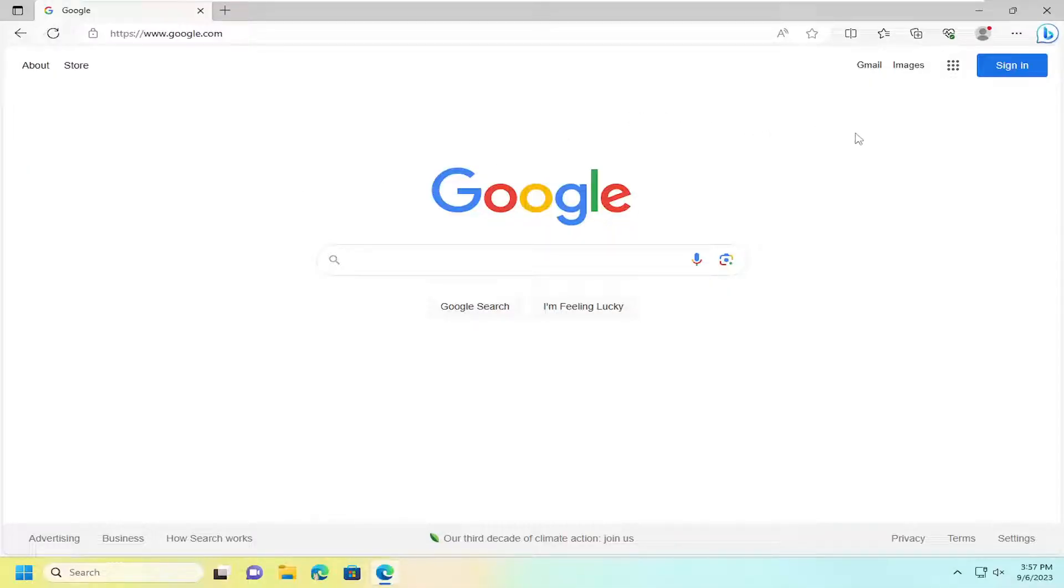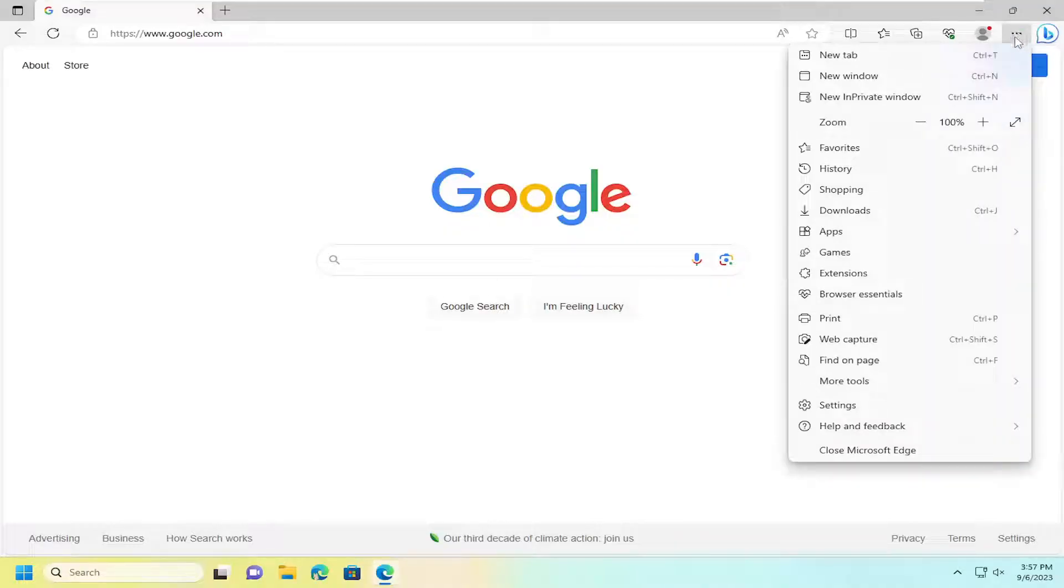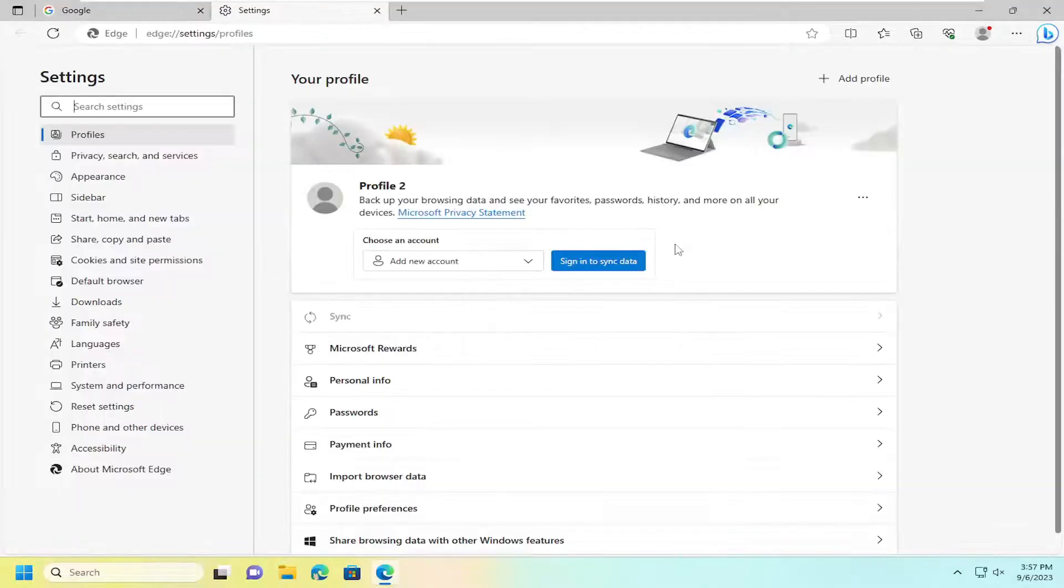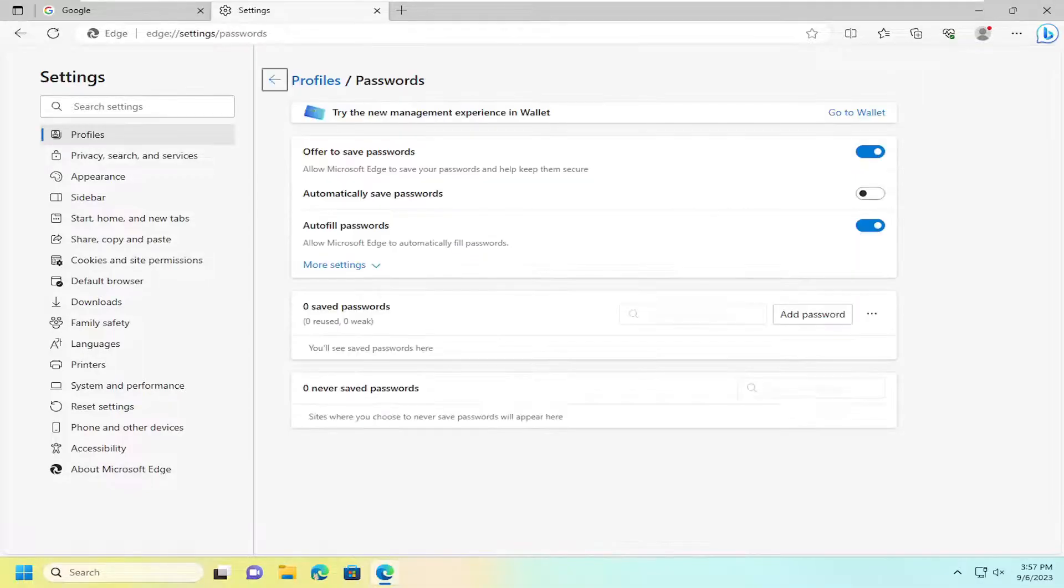And select the menu icon up at the top right. Just go ahead and left click on that, and then you would go down and select settings. On the right side, select passwords.